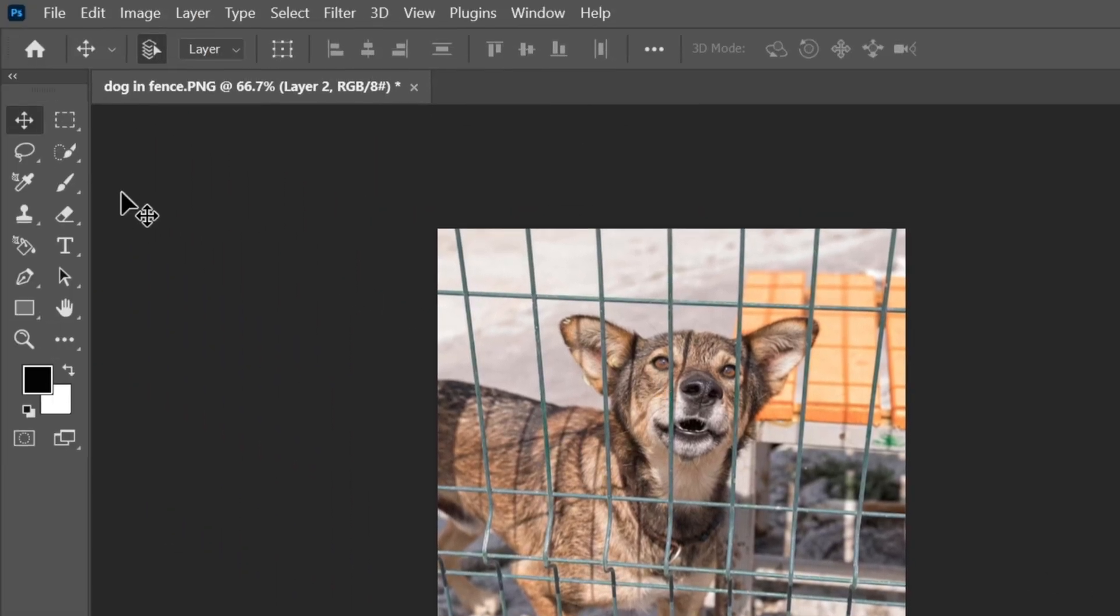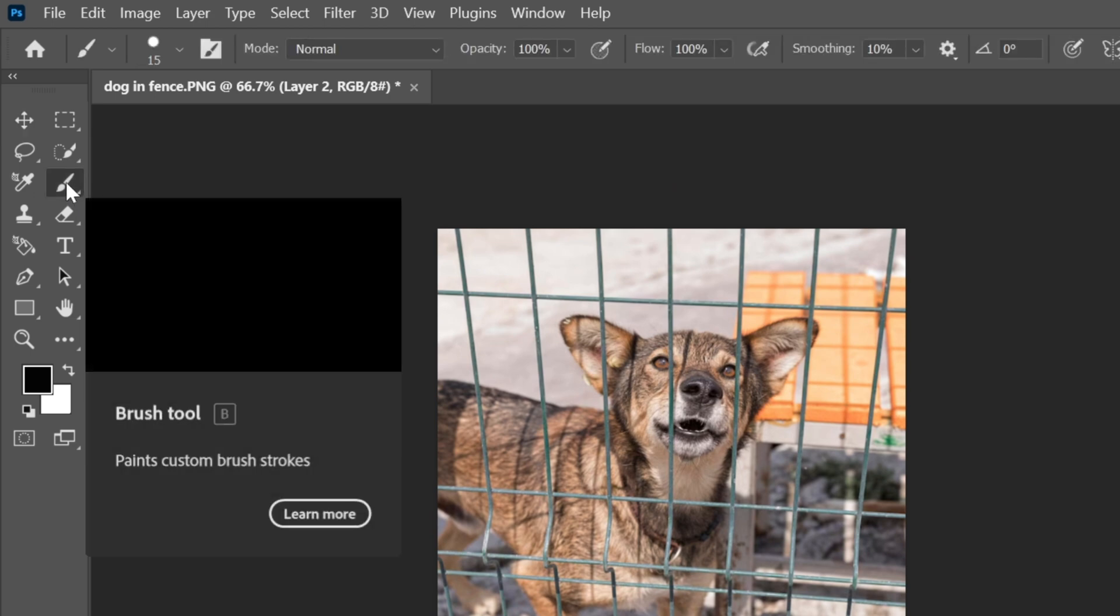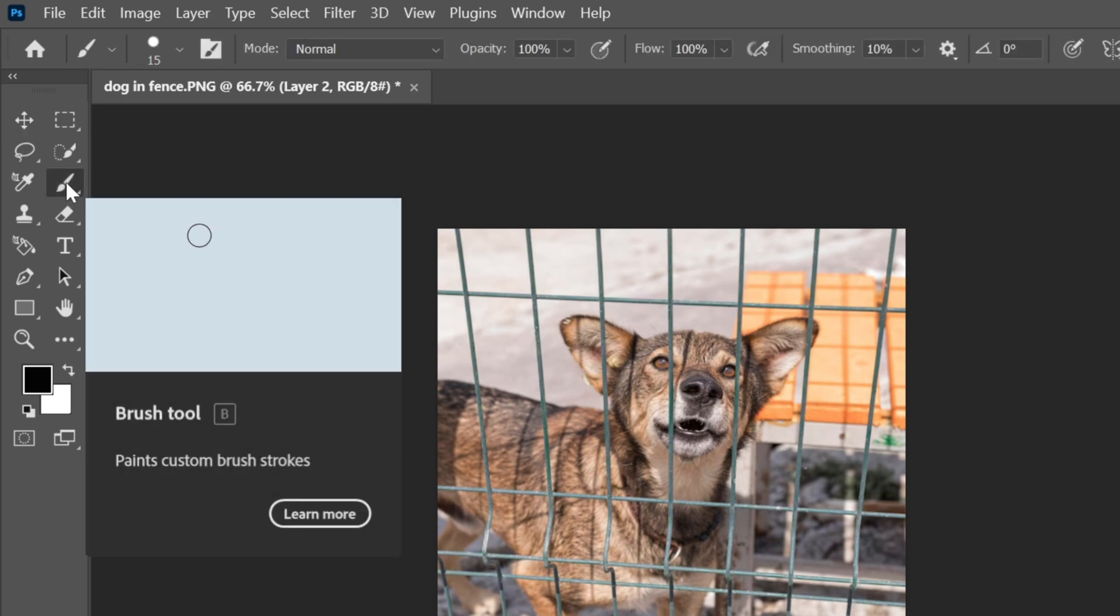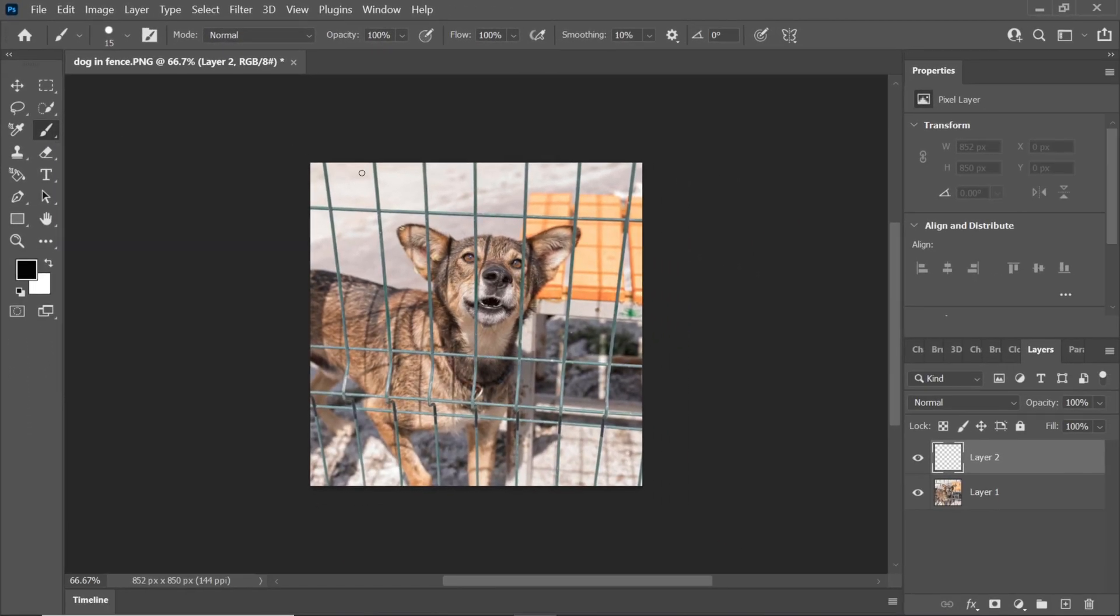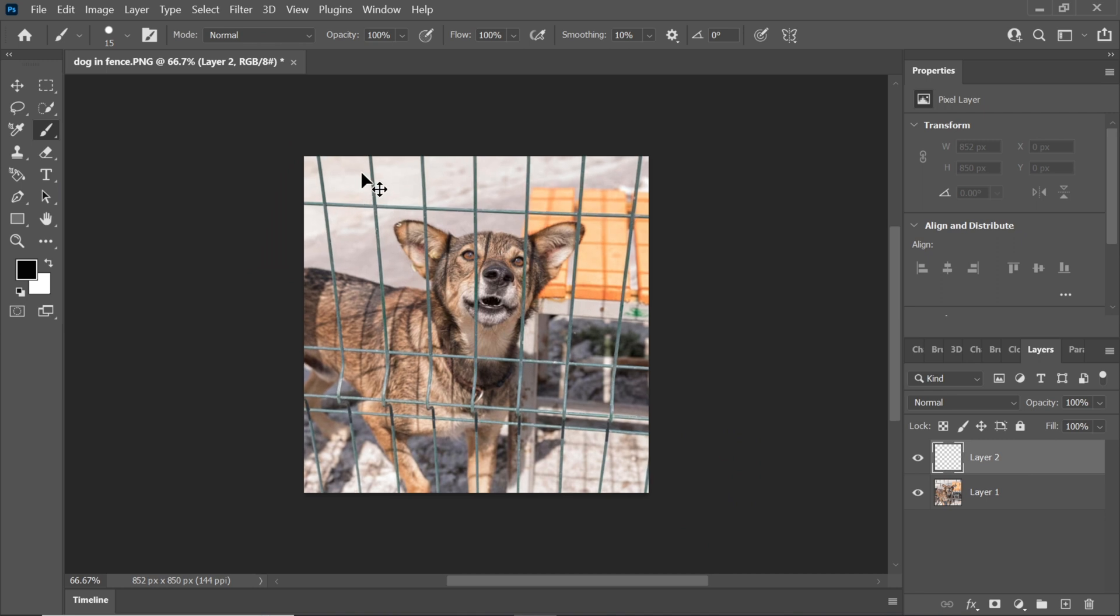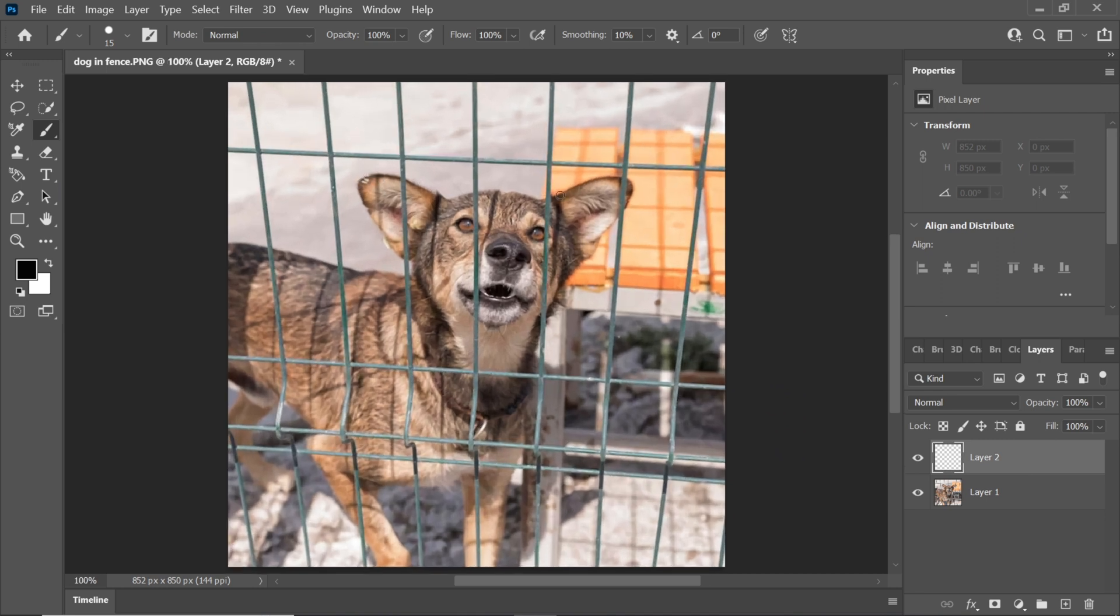Next, select the brush tool. Ensure that you have chosen the color black and a hard round brush. Now simply paint over the areas where the fence is present in your photo. For precise removal, click at the top of the fence section, then hold down the Shift key and click at the bottom to create a perfect straight line.